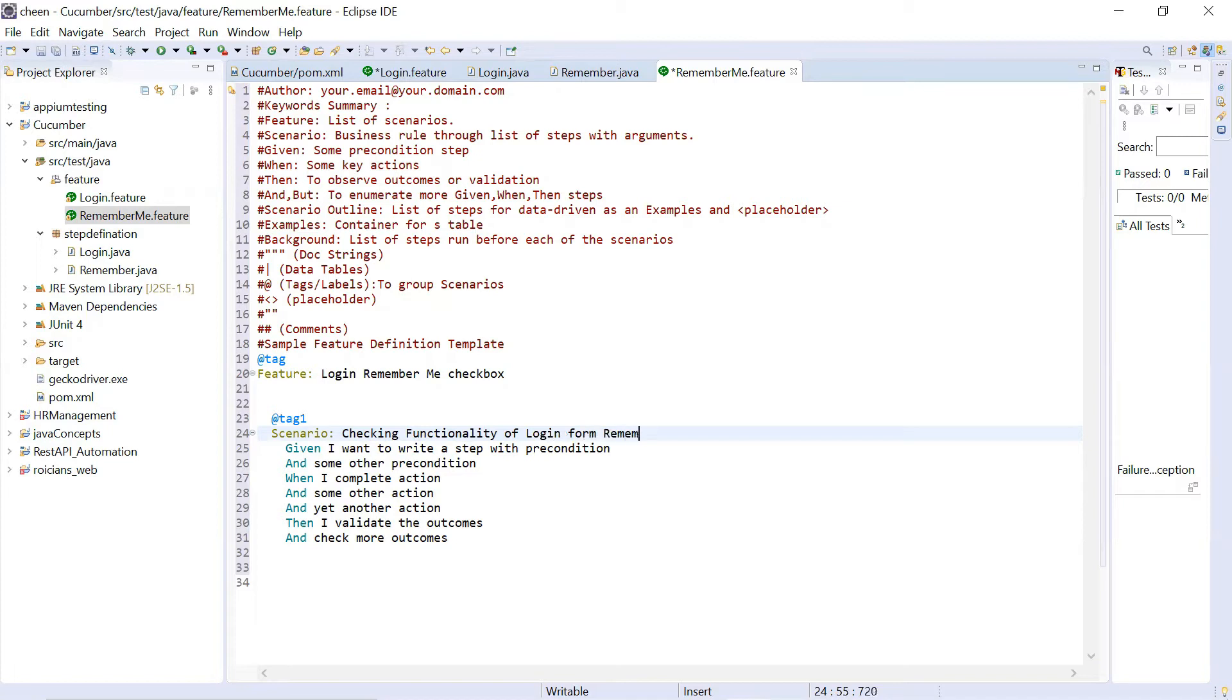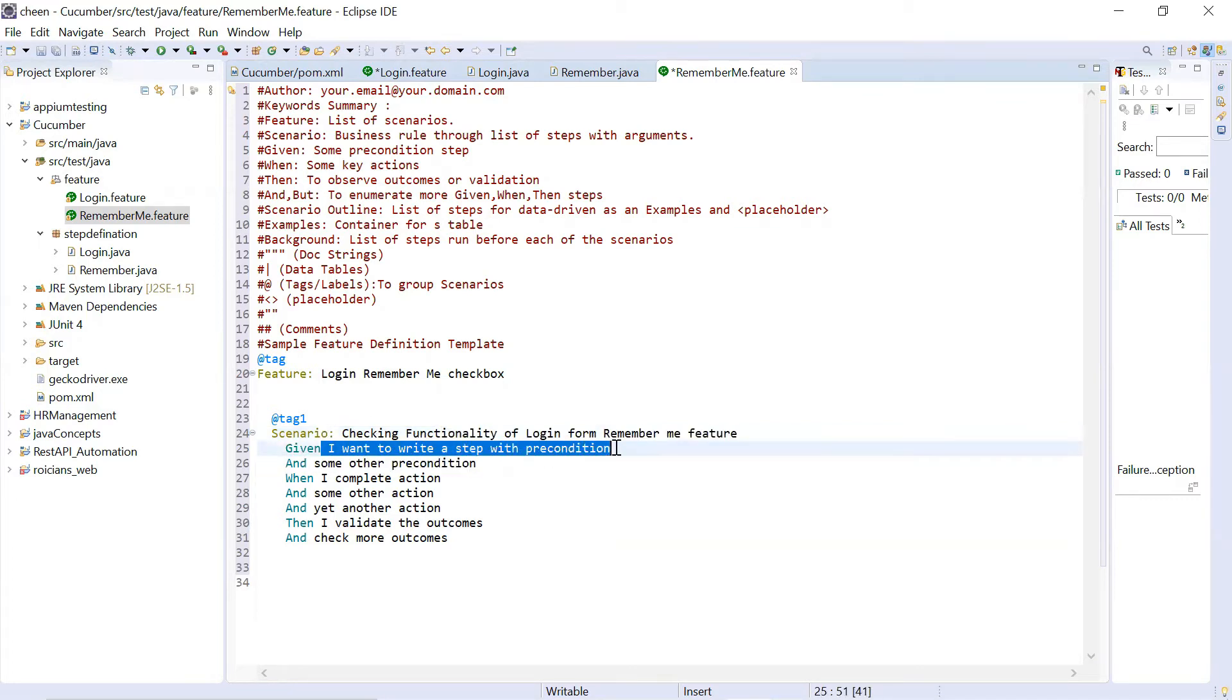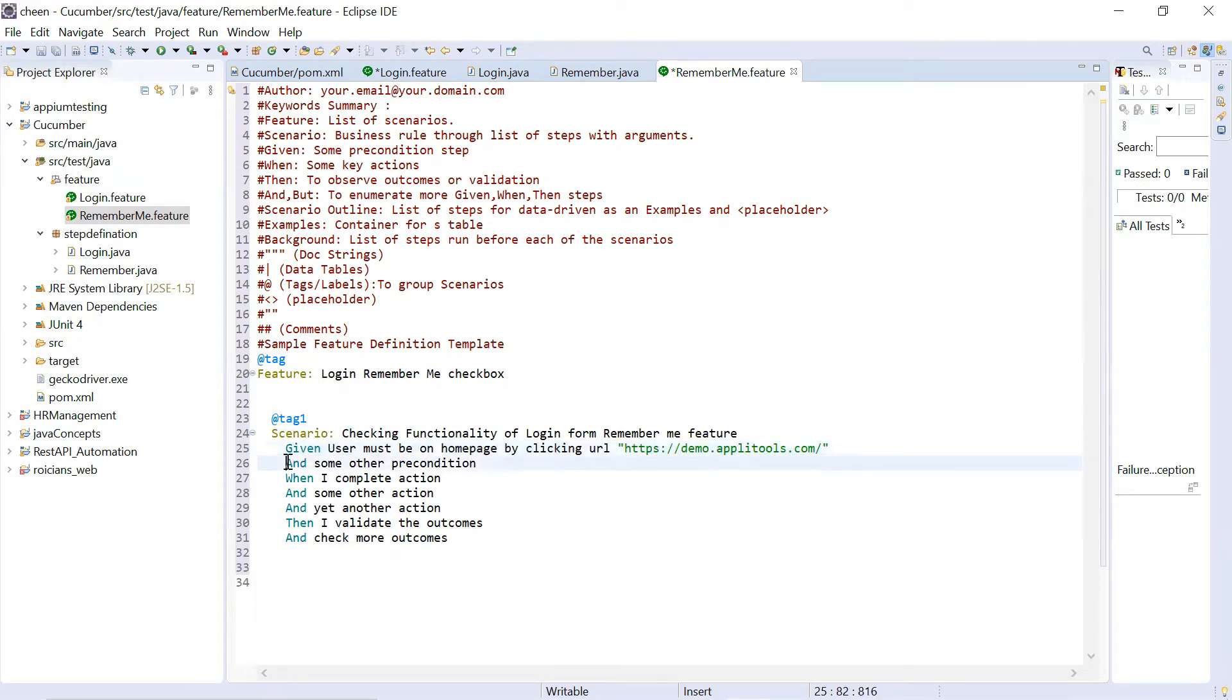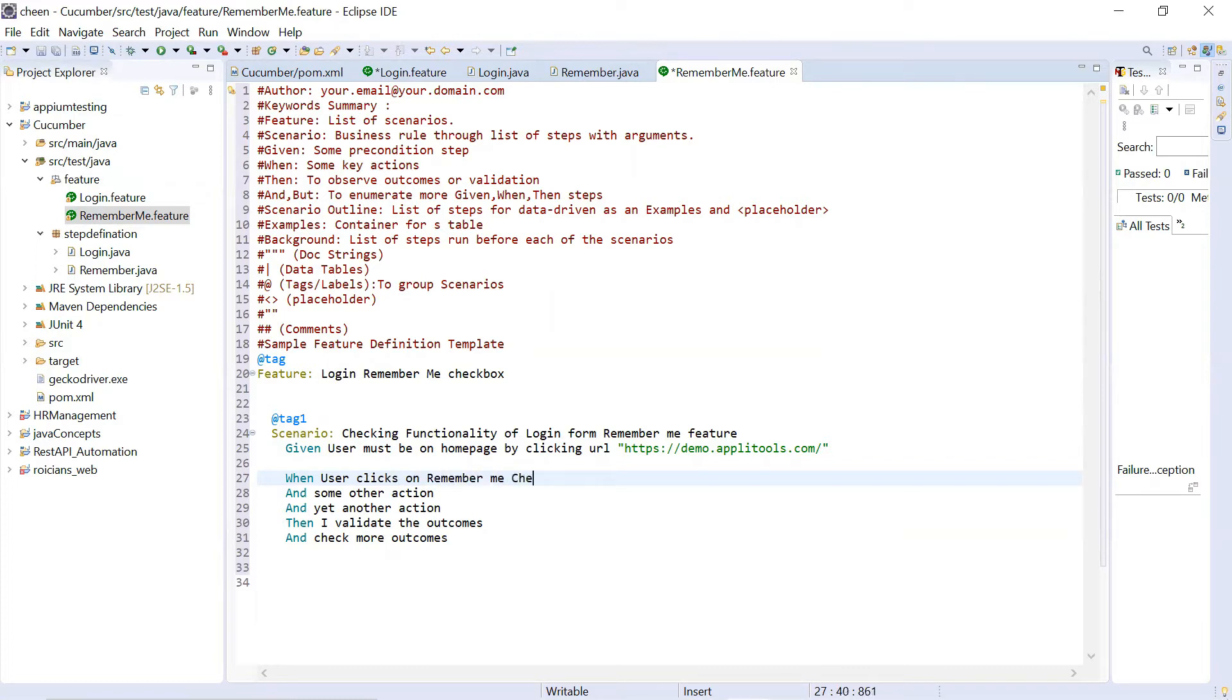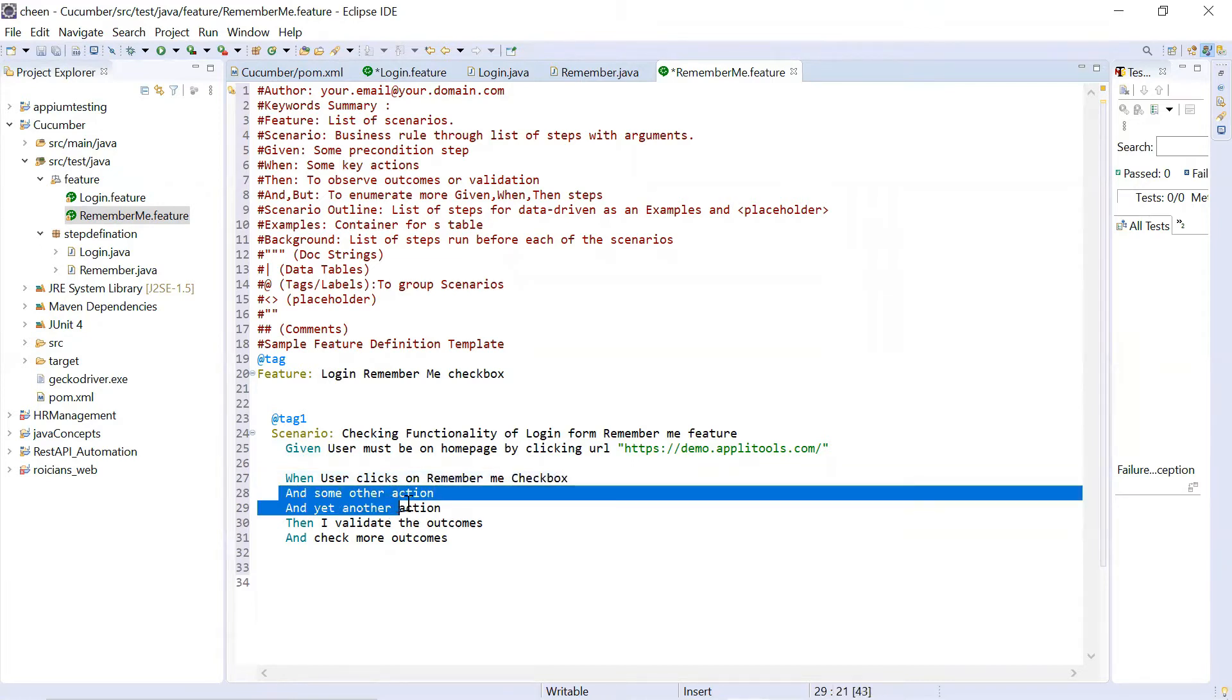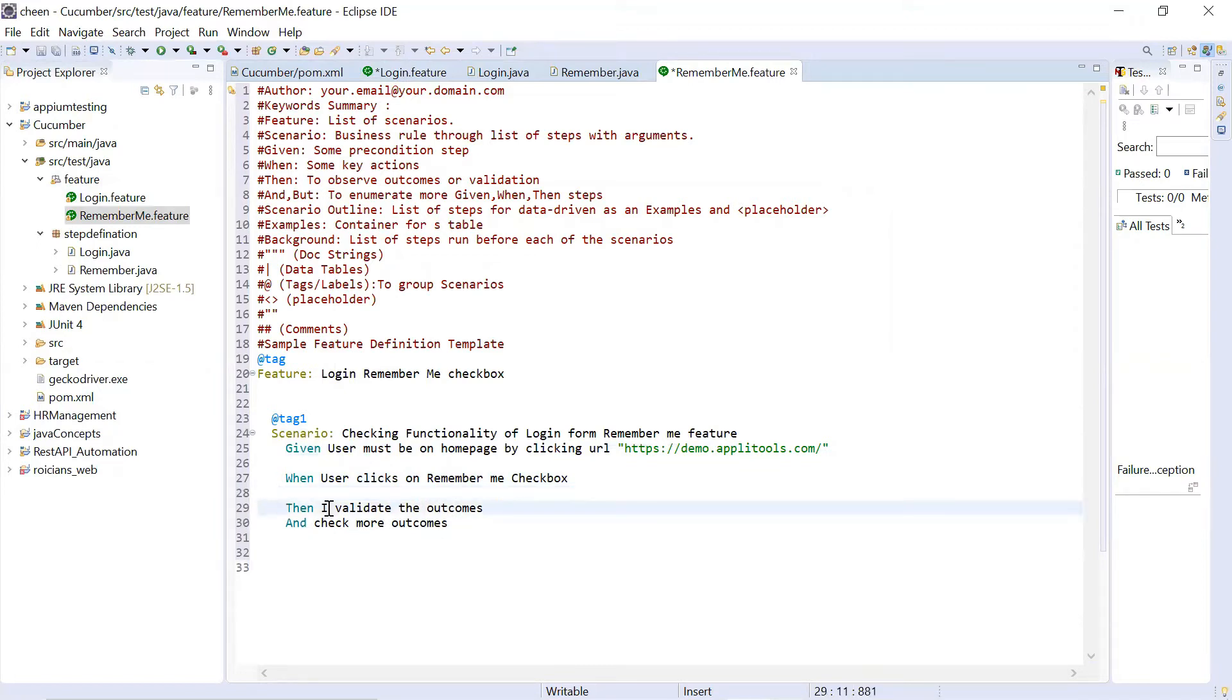My feature is remember me on login, remember me checkbox. Scenario is checking functionality of login form remember me feature. Given my precondition user must be on home page. There is no other precondition. And when user clicks on remember me checkbox.